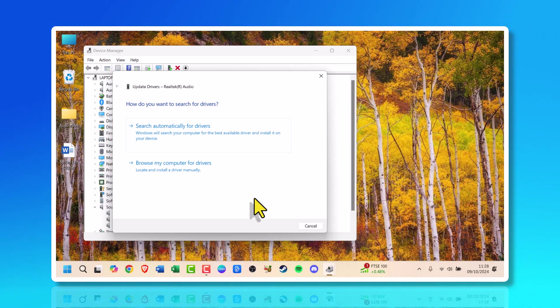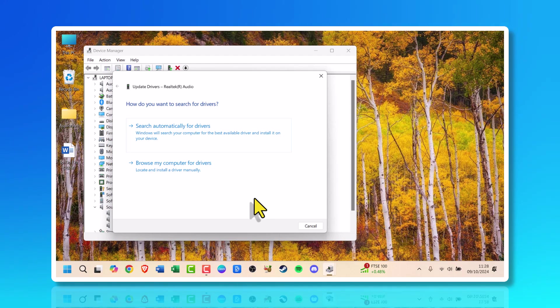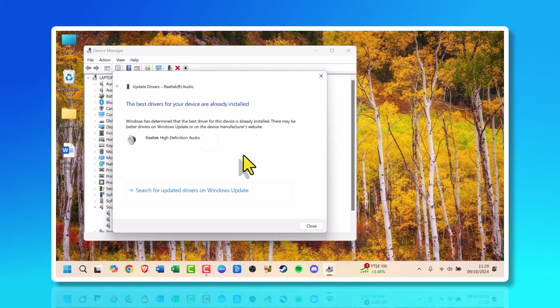Search automatically for drivers - Windows will search your computer for the best available driver and install it on your device. Or browse my computer for drivers to locate and install a driver manually. I would recommend you try the first option first. It's very quick.